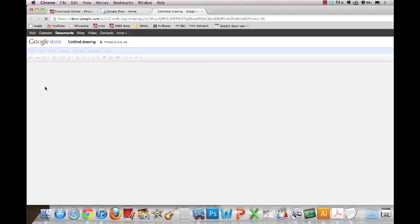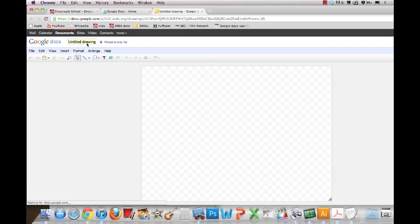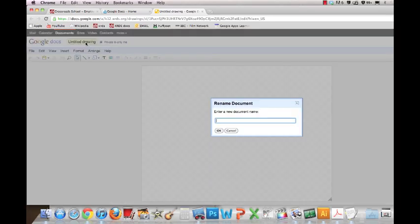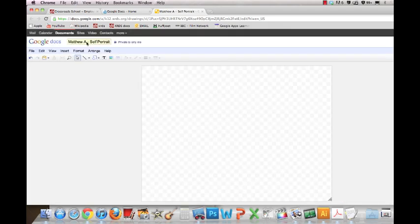As soon as you create a new drawing, you'll see at the top it says Untitled Drawing. What I want you to do is rename that Untitled Drawing with your name and a description of what it is. This is a self-portrait, so I'll call it a self-portrait.